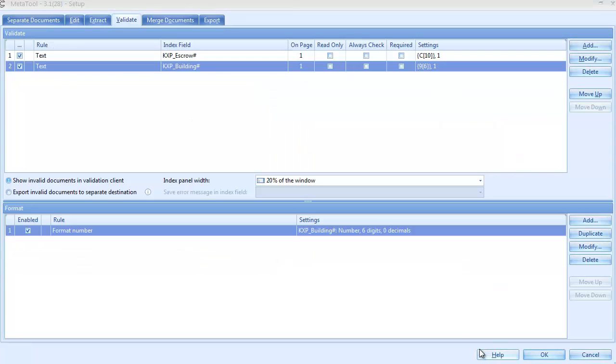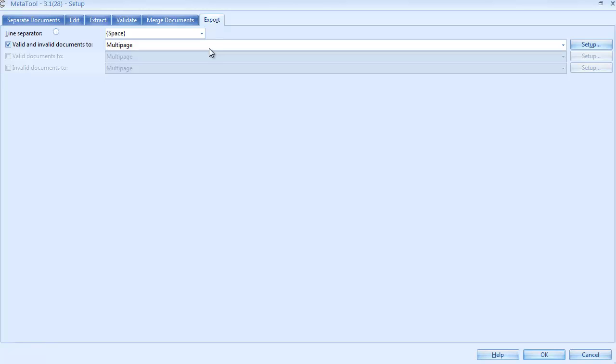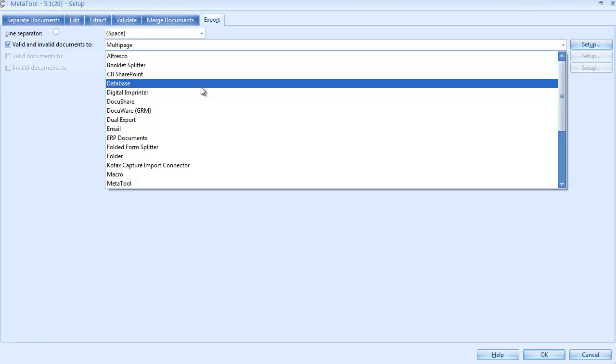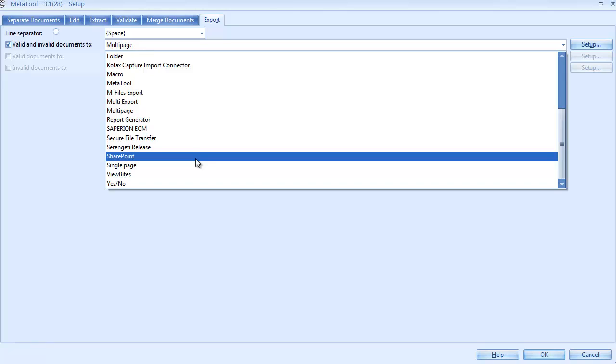Finally, let's have a look at the export tab. The MetaTool acts as a pass-through module and all the results it generates can be exported to any export connector available on your system, such as folder structure, document management system, database, FTP server, SharePoint, etc.